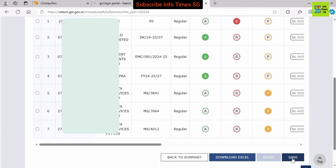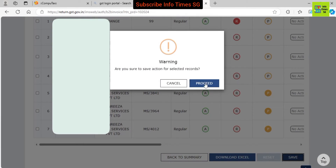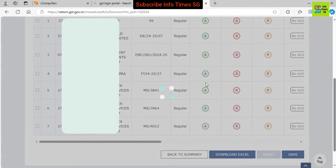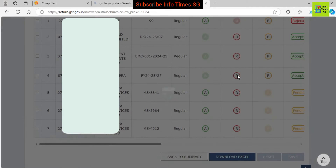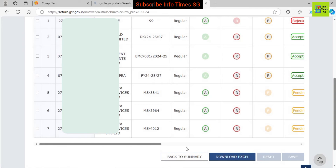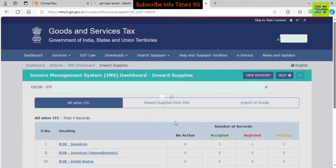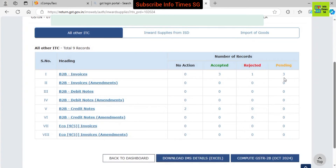Now all the marking has been done. We have to save these records, so we press the save button and then the proceed button. You can see that the action taken on 7 selected records has been saved successfully. Now we click the proceed button and go back to the summary. Out of 7 invoices, 3 invoices have been accepted and 3 invoices have been marked as pending.